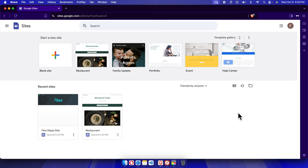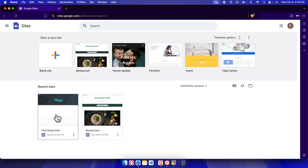Hello, in this video we will see how we can choose a site theme for our Google website, or Google Sites. First, we need to choose the site which we want to modify.